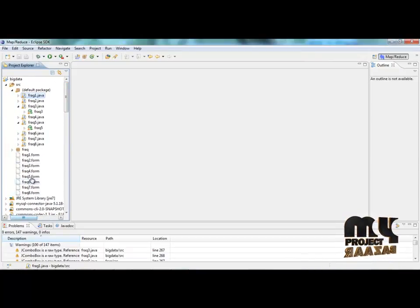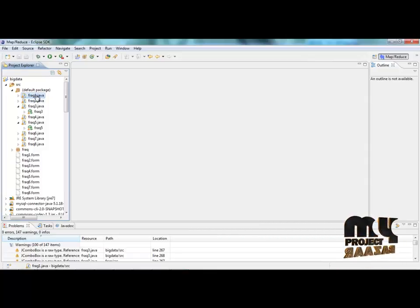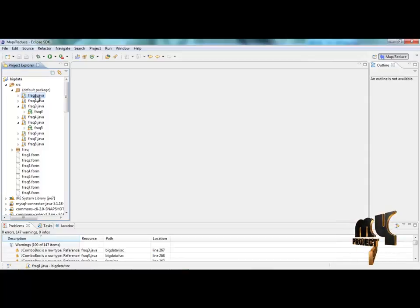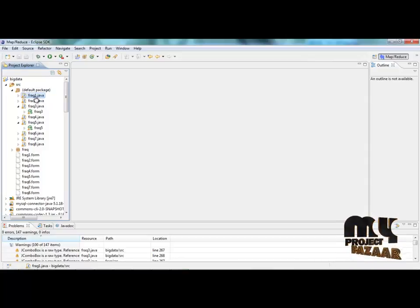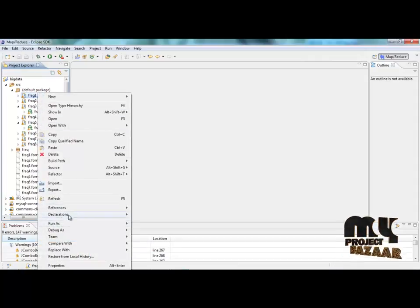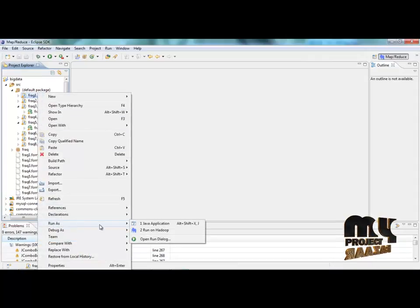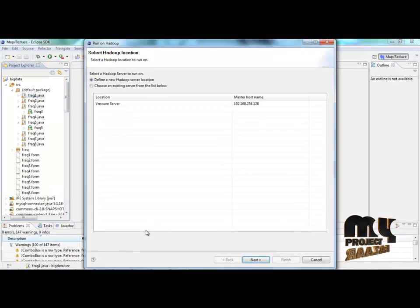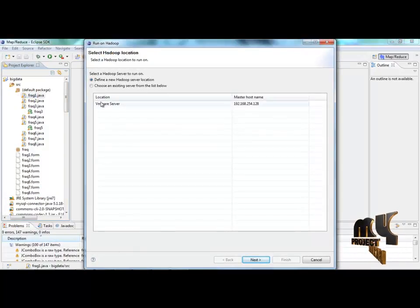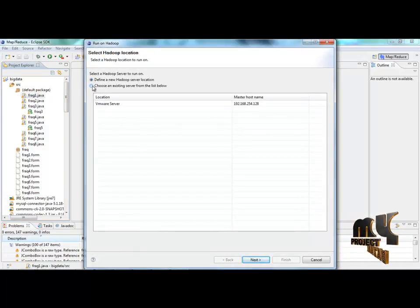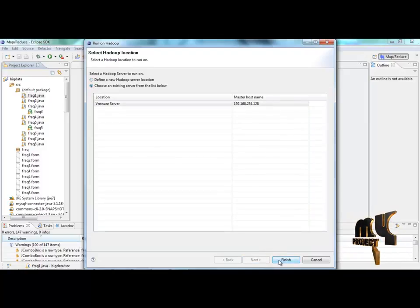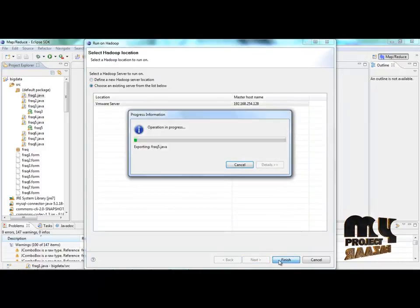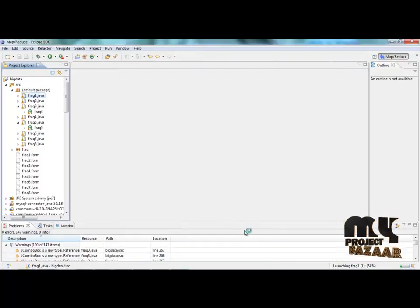Right click the Frag1.java. Run as run on Hadoop. Choose the existing server from the list below. Then right click the finish button. It takes some time to execute.